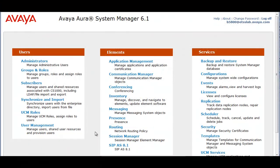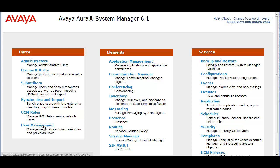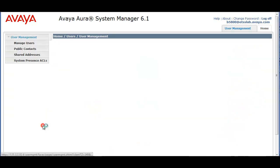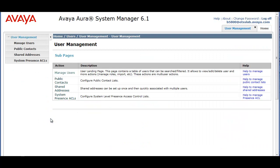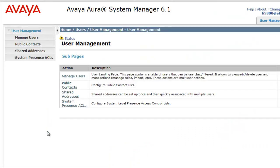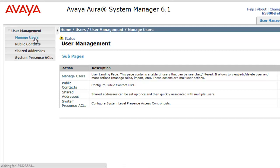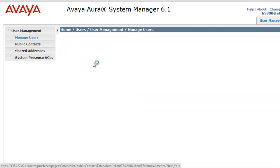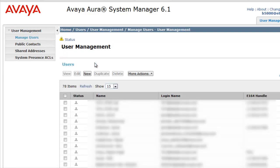Okay, we're going to start off with the Avaya System Manager landing page. We're going to head to User Management under the User section and click on Manage Users. Our goal here is to add a new centralized user on System Manager, so we'll click New.